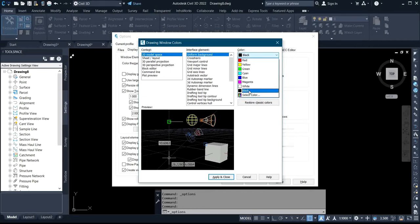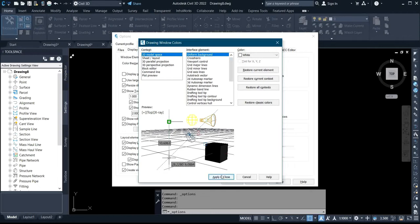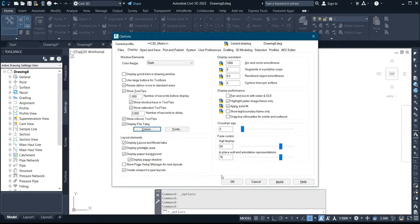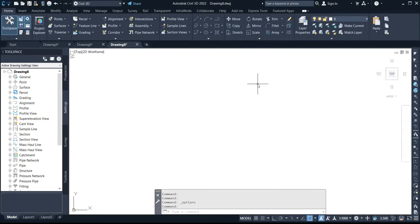Change it to any color of your choice. If I want to change it to white, I'll click on white here. Then I click Apply — you can see it has changed the background to white. Click Apply again and then click OK. Now my background is correctly on white.